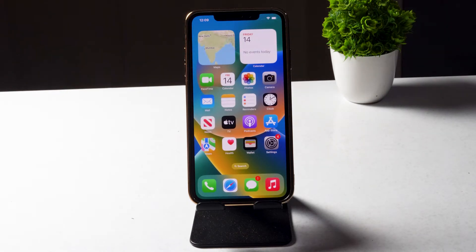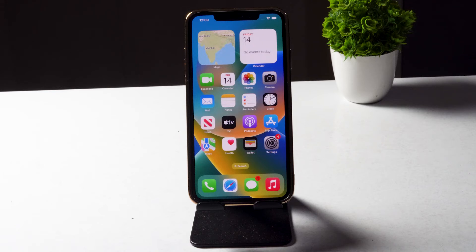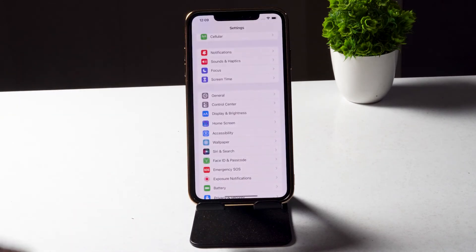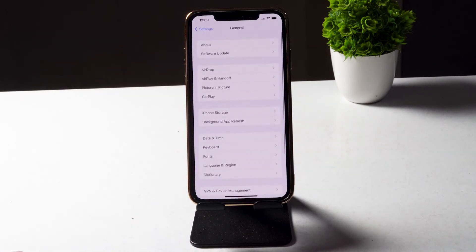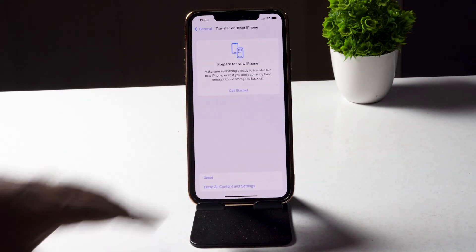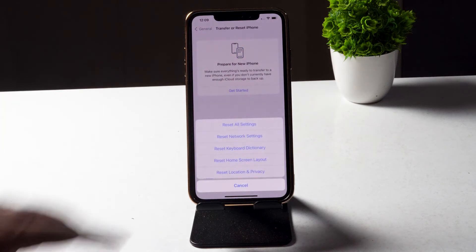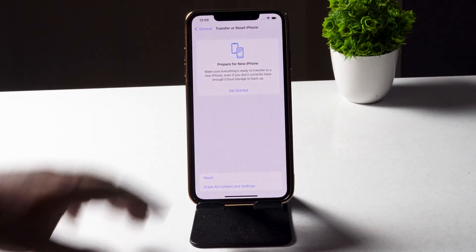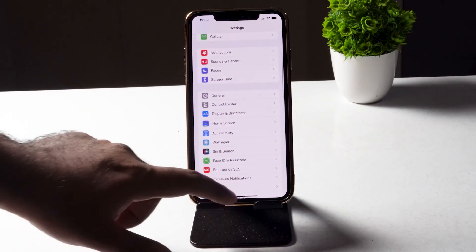If it's still not working, the next step is to reset all your settings. This has fixed many issues for many users in the past. Go to General, scroll down, tap on Transfer or Reset iPhone, tap on Reset, then tap Reset All Settings.